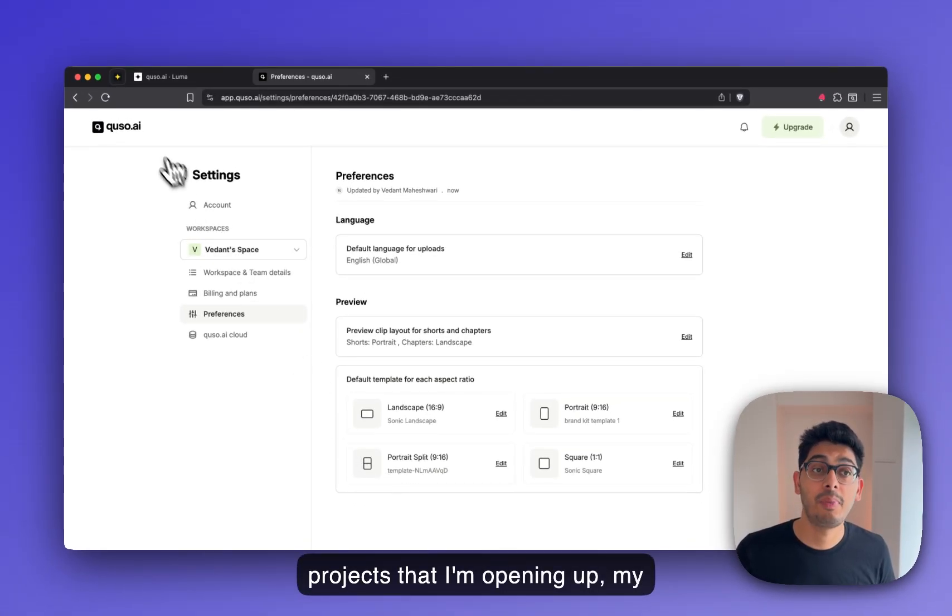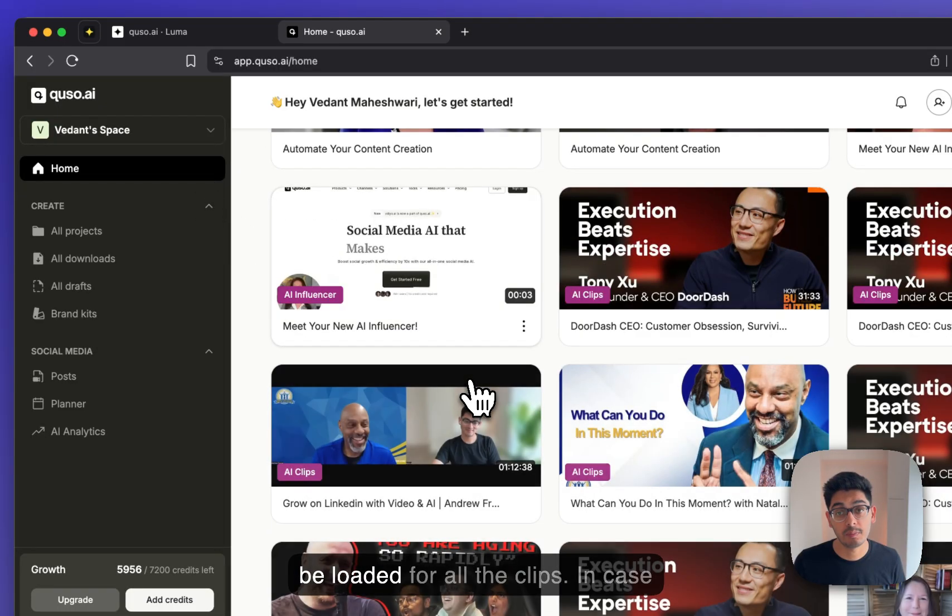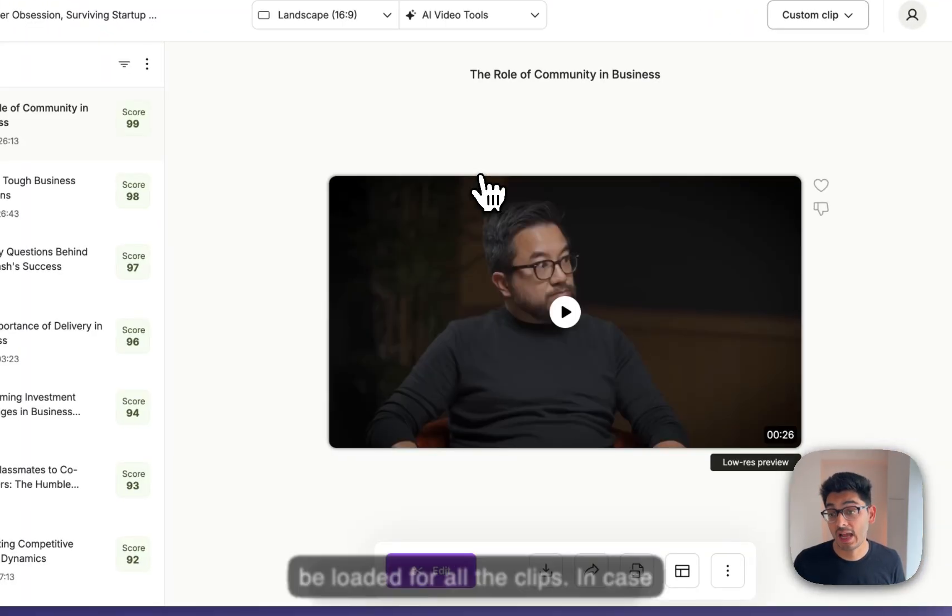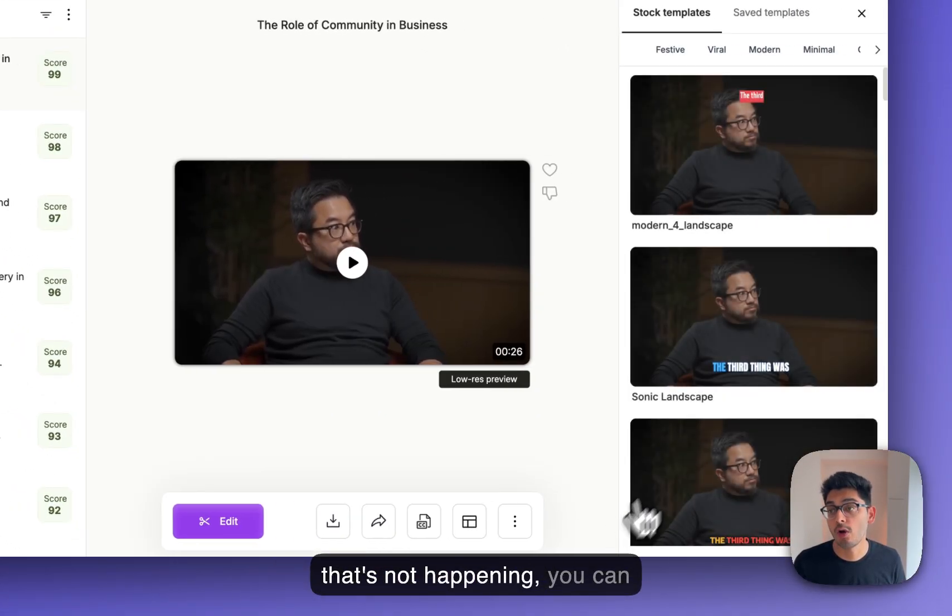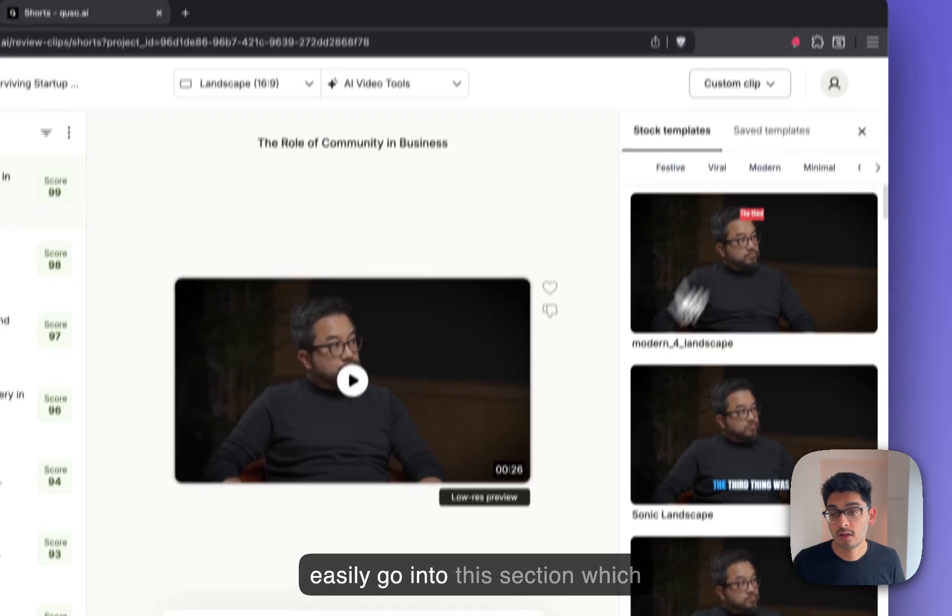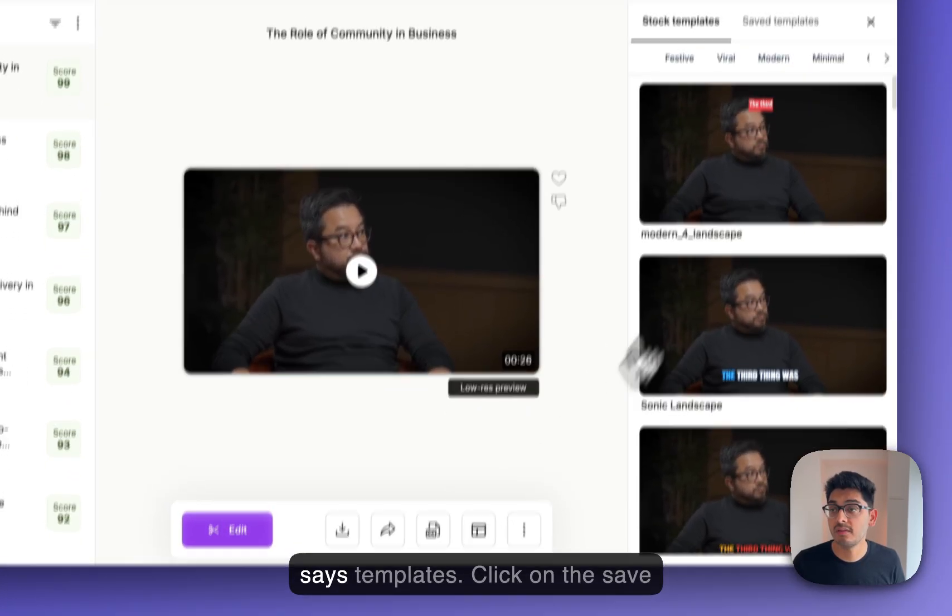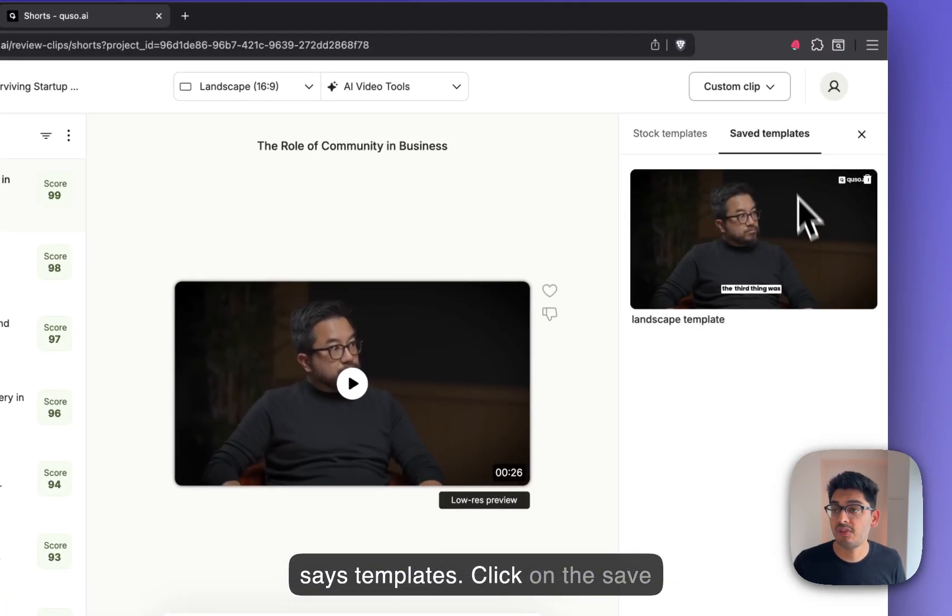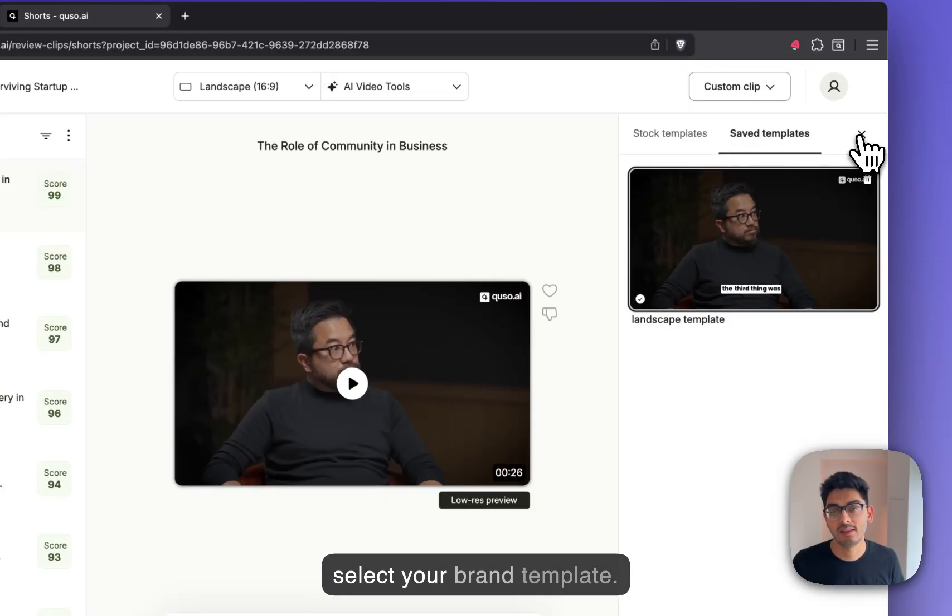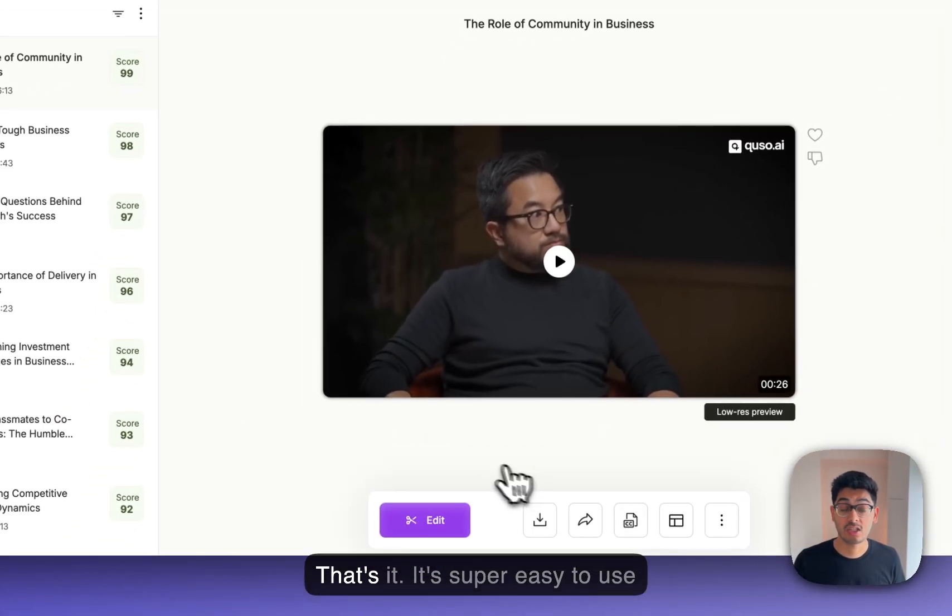In case that's not happening, you can easily go into this section which says templates, click on the save template menu over here and select your brand template. That's it.